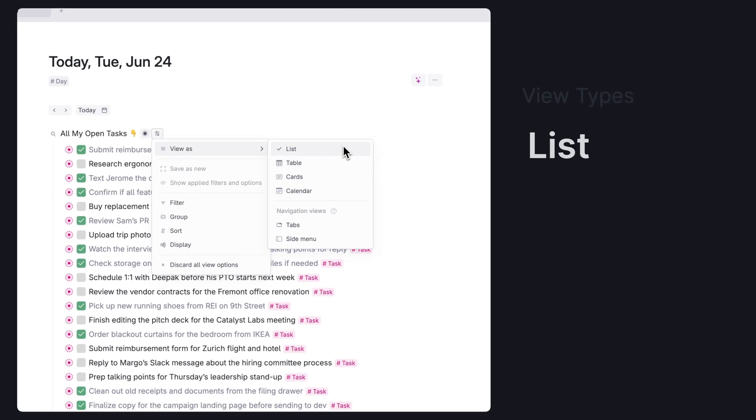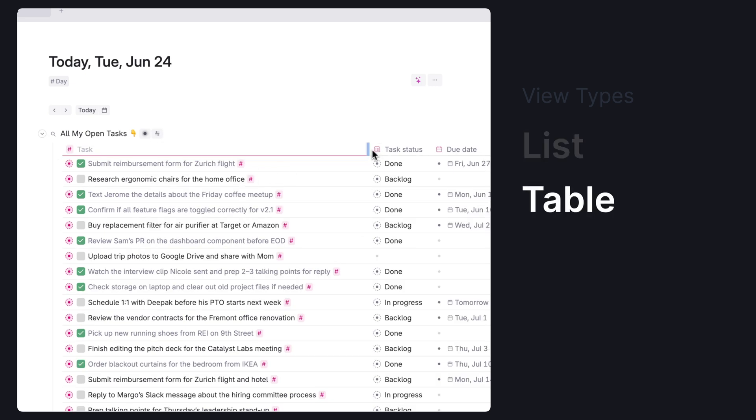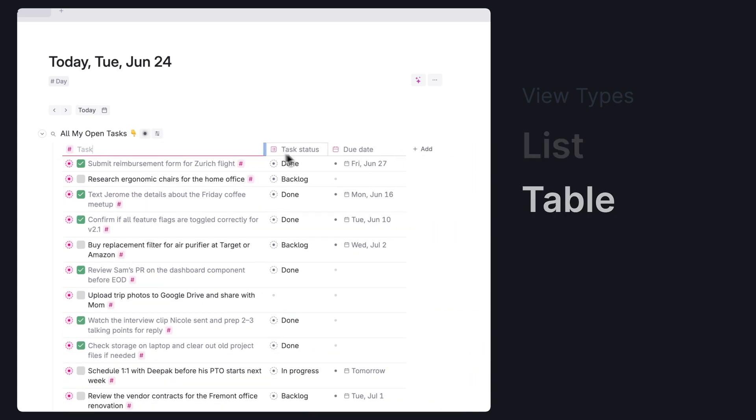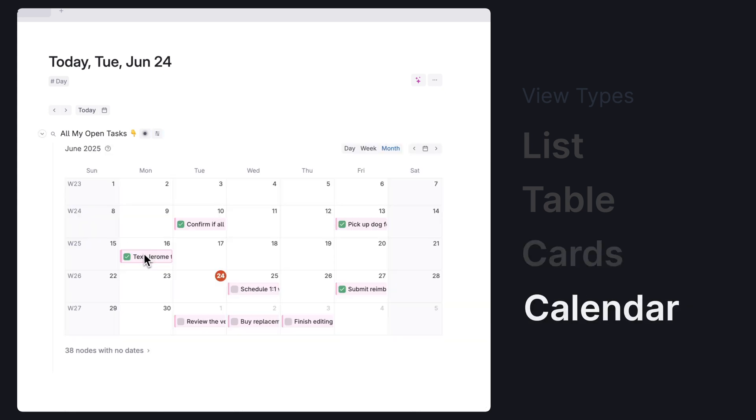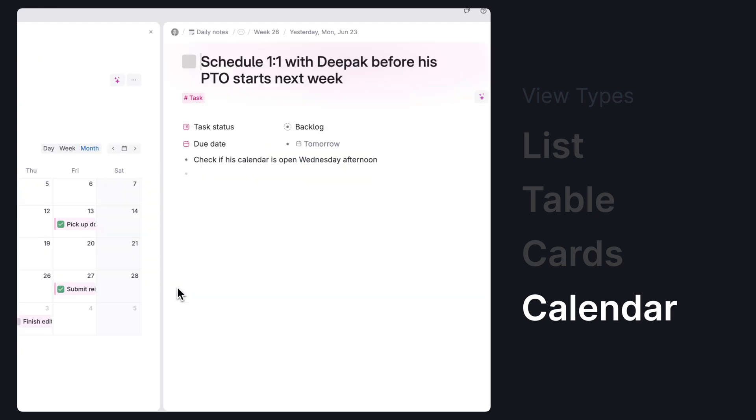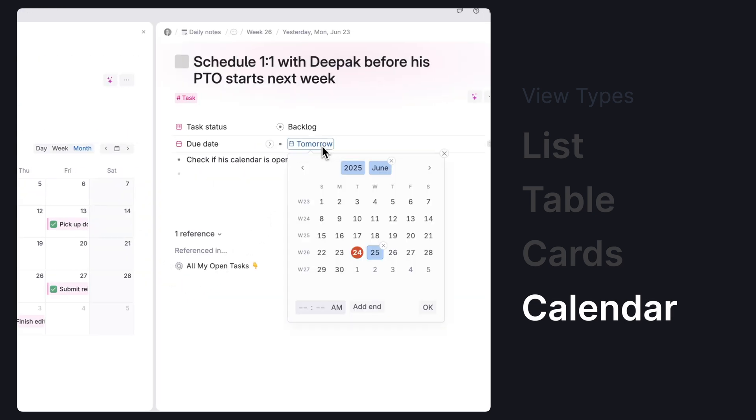You'll see a list, which is the standard bullet format. Table, which looks like a spreadsheet with rows and columns. Cards, which is a Kanban style board of individual items that can be moved from section to section. And Calendar, which allows you to see your items on a calendar according to any dates you set in your fields.